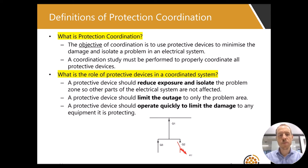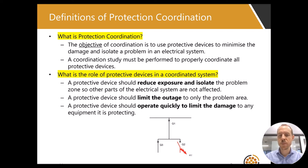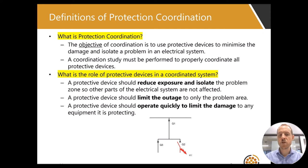What is the role of protective devices in a coordinated system? A protective device should reduce exposure and isolate the problem. It should limit the outage to only the problem area, and it should operate quickly to limit the damage.